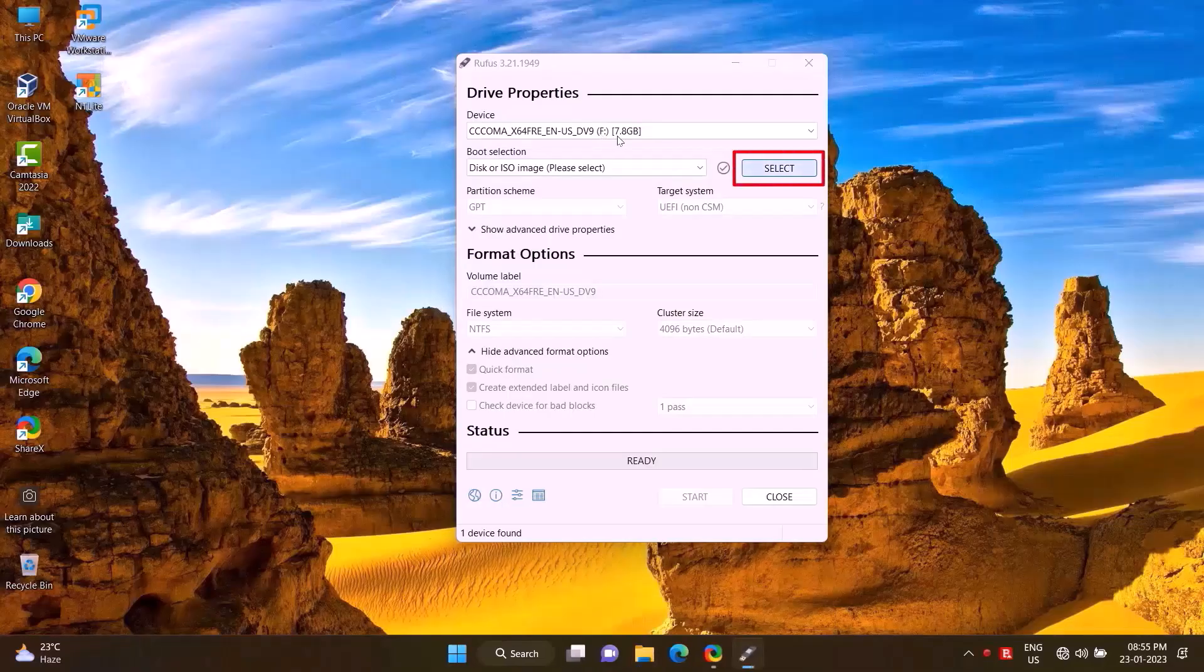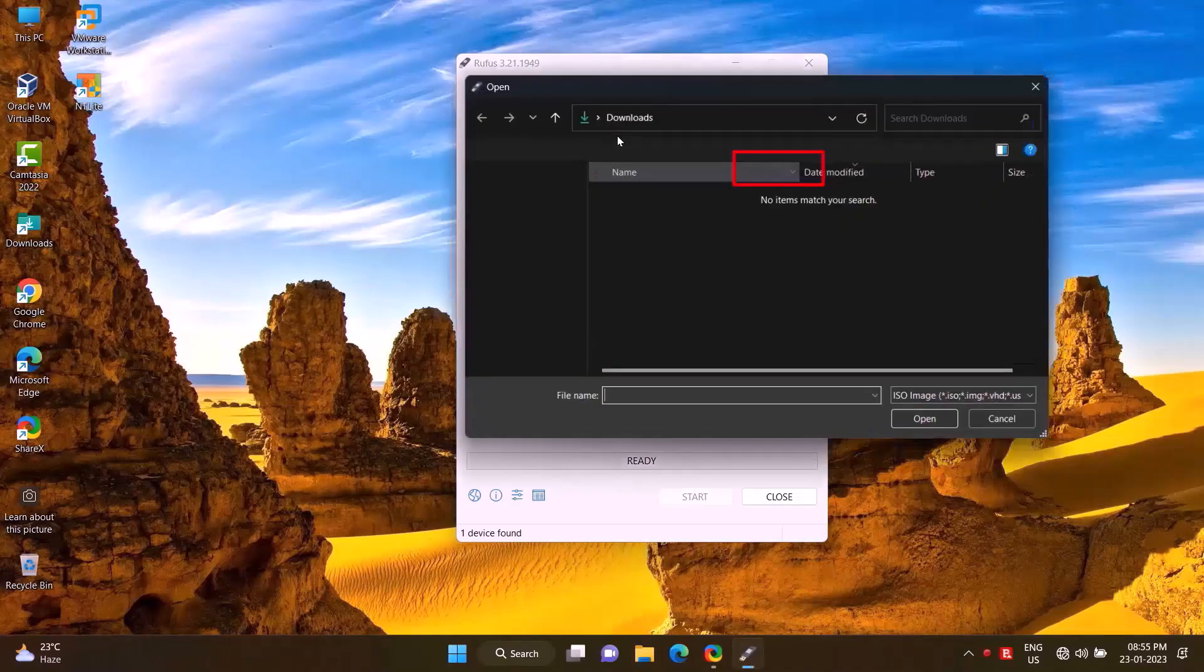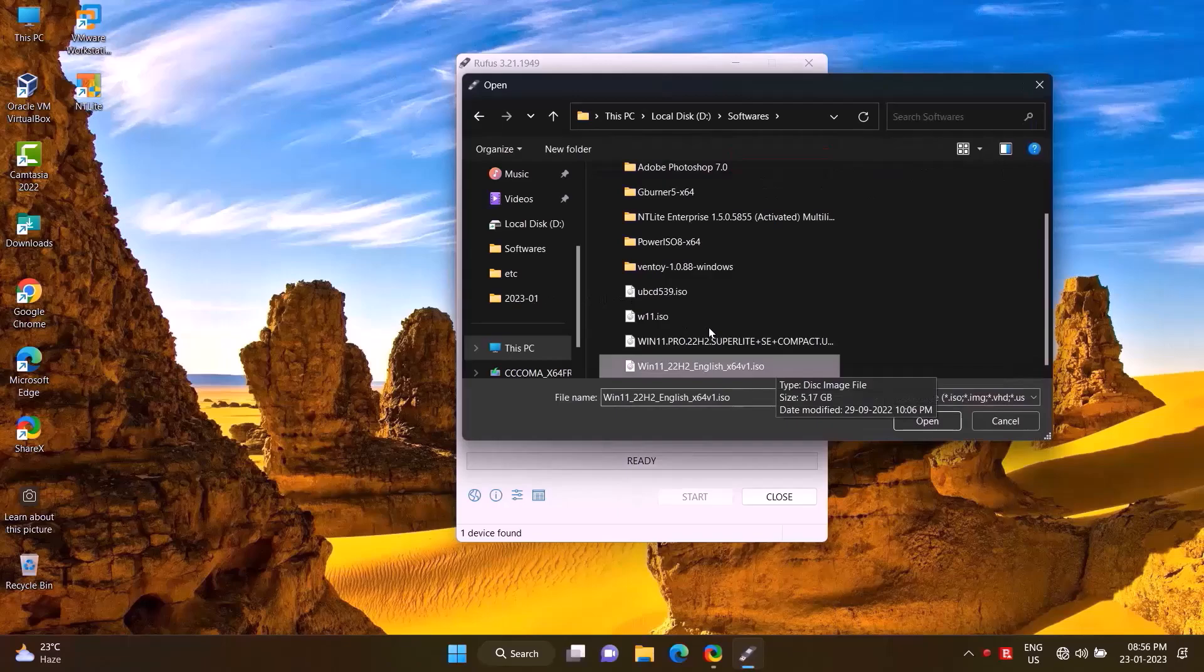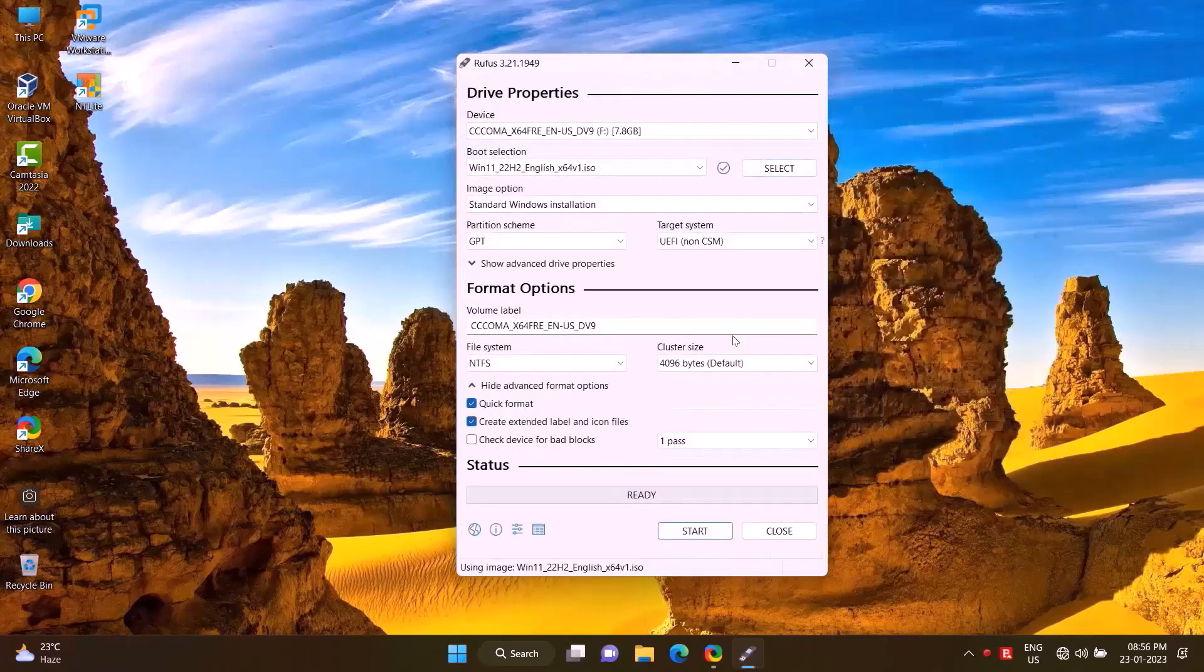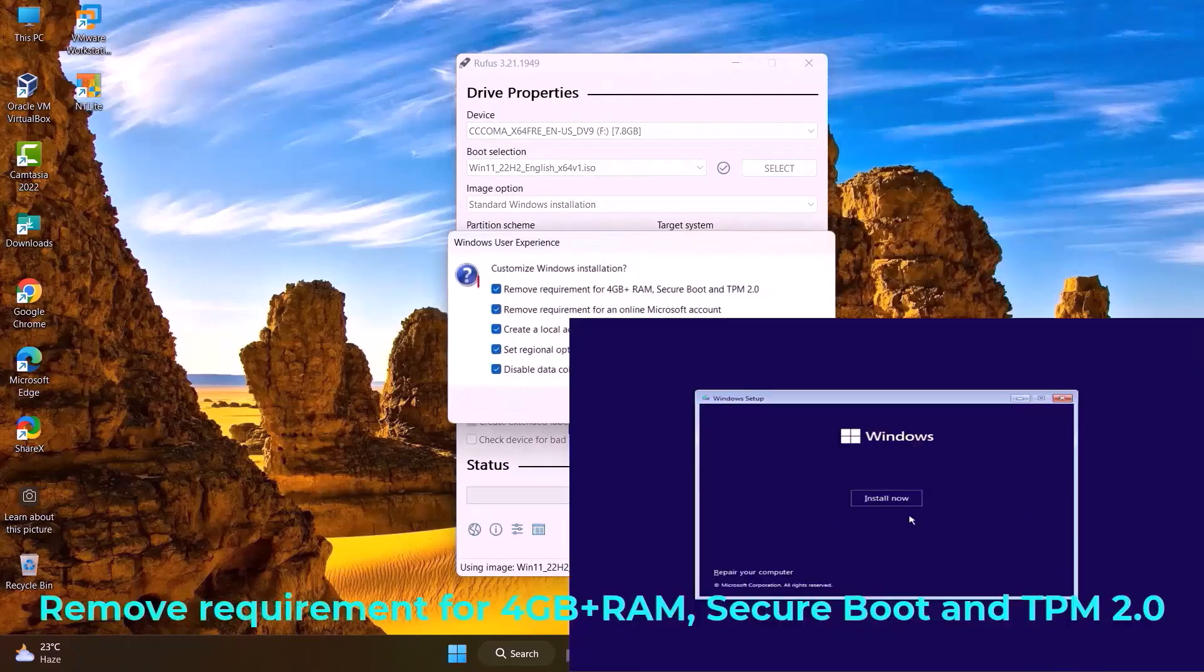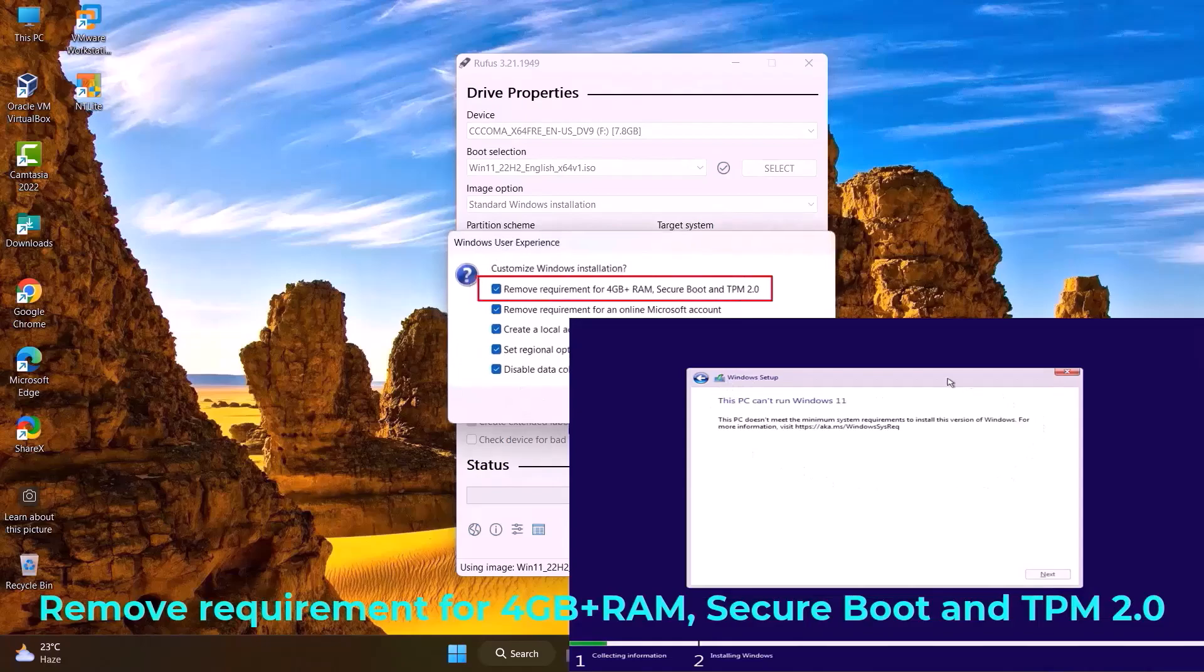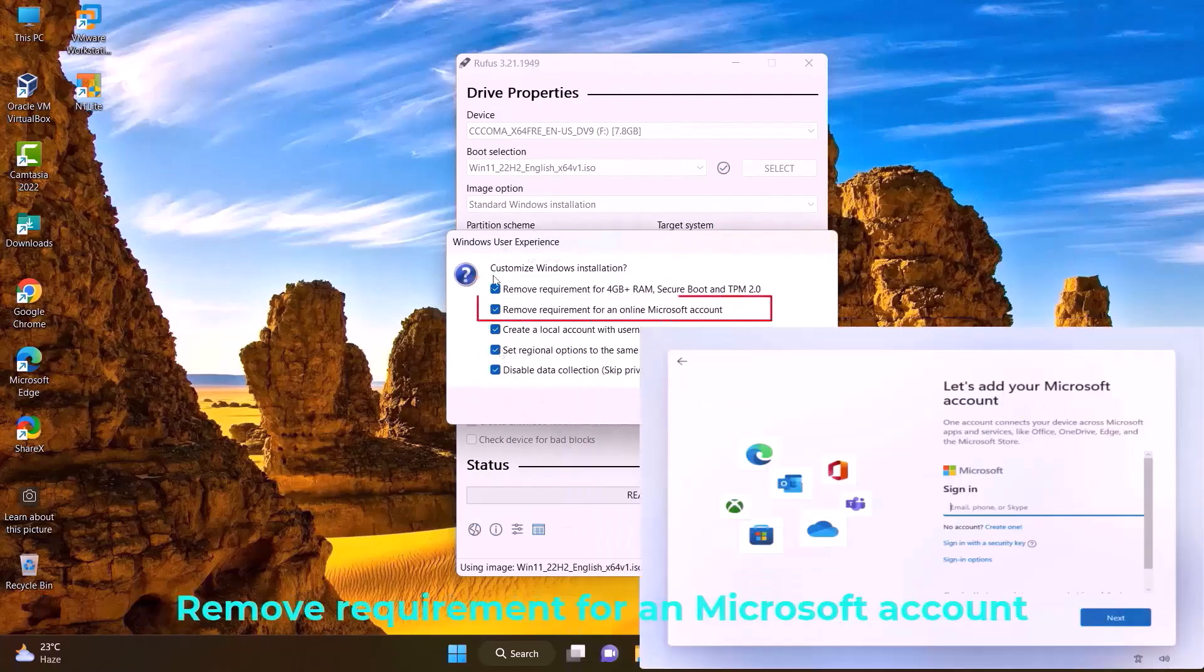Once opened, click on Select, then select the ISO file and open it. Click Start. This will bypass the 4 gigabytes RAM, Secure Boot, and TPM 2.0 requirements. This will remove the Microsoft account that is required after Windows is installed.